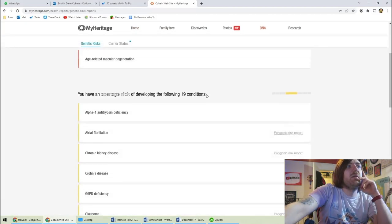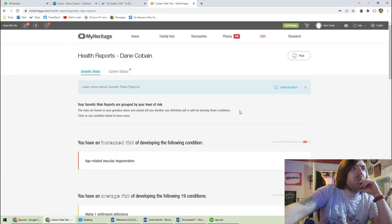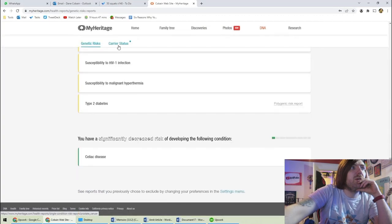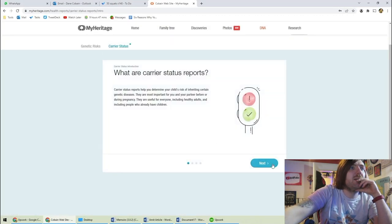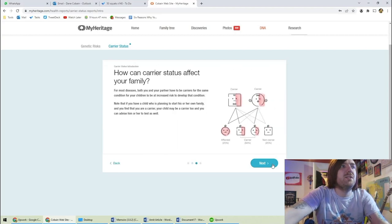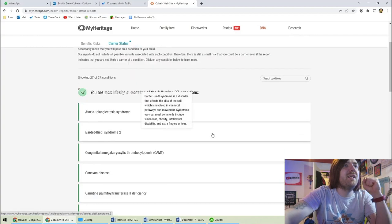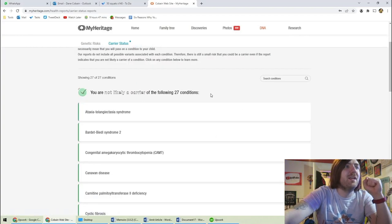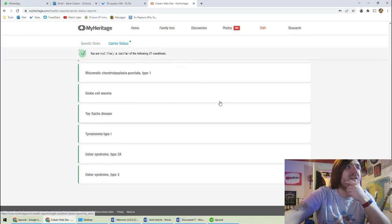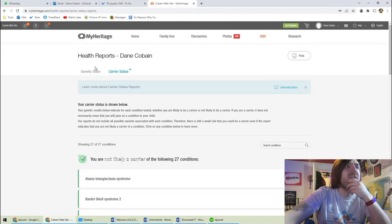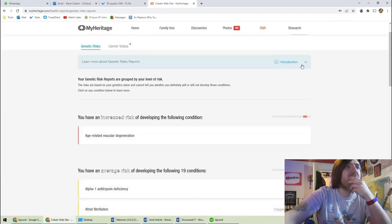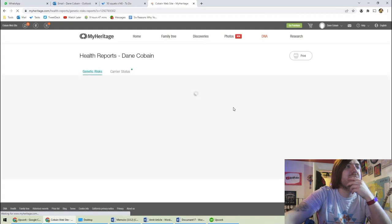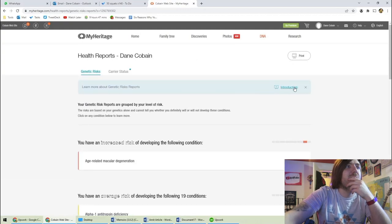Maybe we should look at carrier status. Oh, so whether my child might get stuff. I'm likely not a carrier of things. So how do we see Alzheimer's and Parkinson's? I don't know if I actually do want to see this, but I probably should seeing as I paid for it.